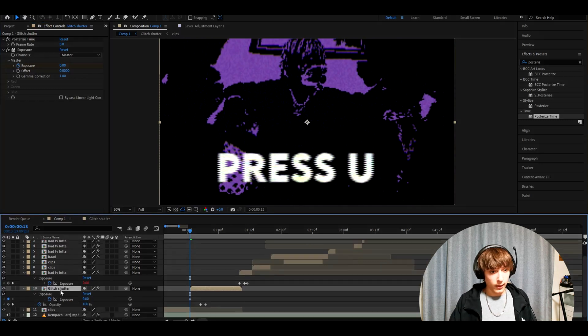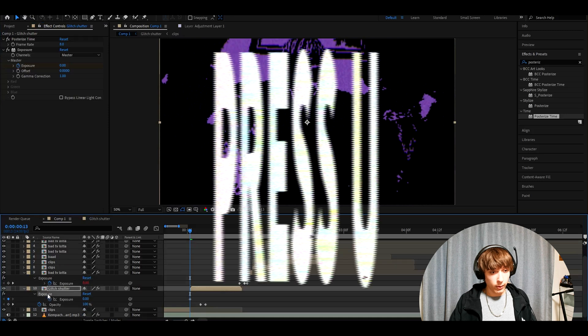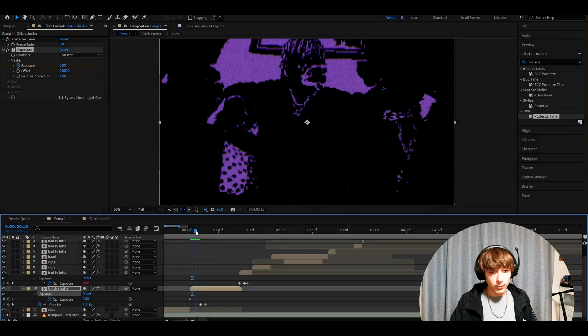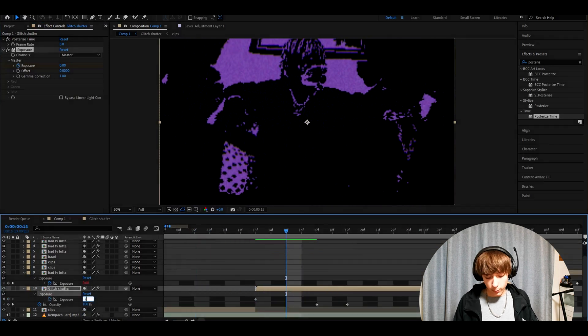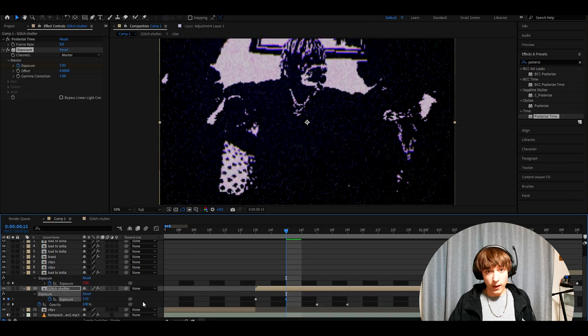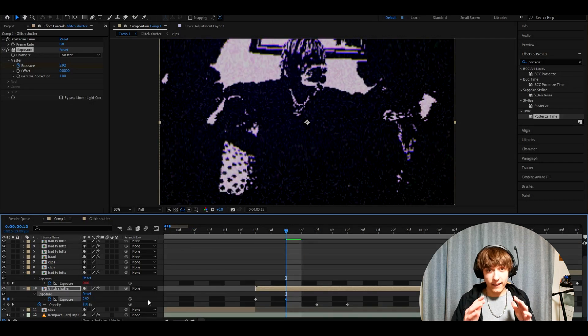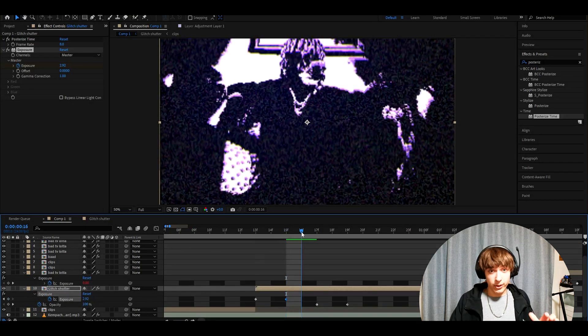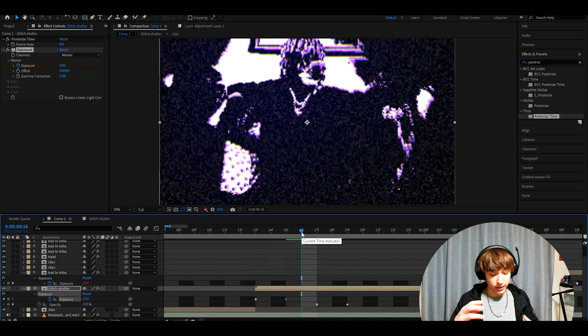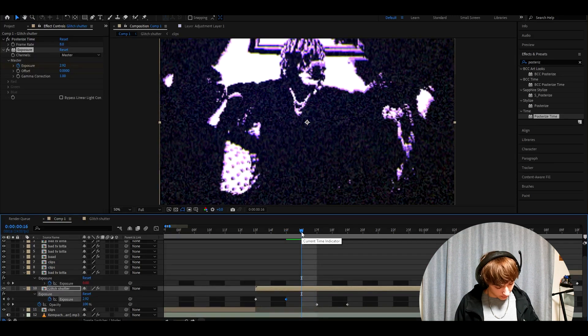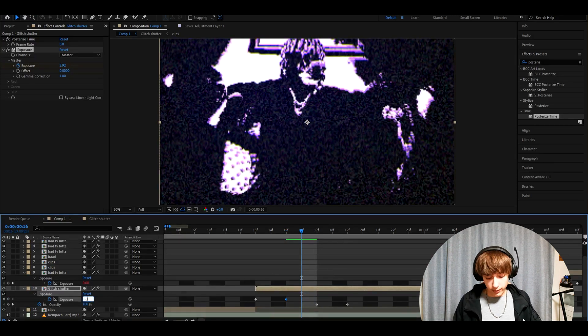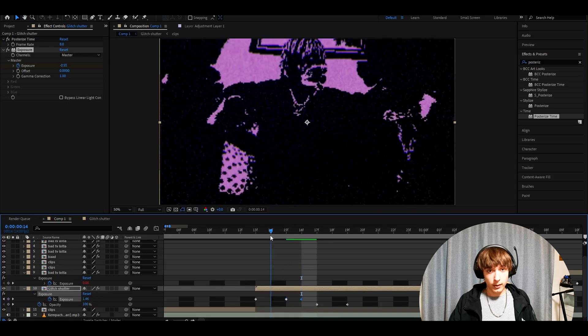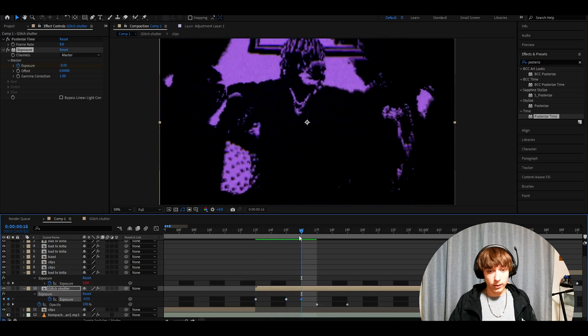Now we want to press U and here we'll have our exposure. We can go two frames forward from the start and make the exposure to 2.92. Now you can make this lower, but I kind of like it like this. It gives that even worse glitch look. Now go one more frame forward and make it minus 0.55 here. We will have a little flicker.